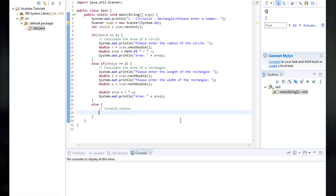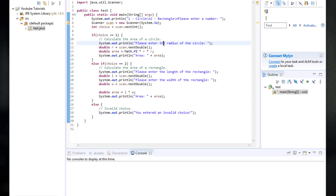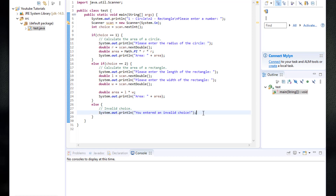In the invalid choice case, we print system.out.println to notify the user. So to recap: we ask the user to choose a circle or a rectangle. If they choose a circle, we ask for the radius and print the area. If they choose a rectangle, we ask for the length and width and calculate the area. If they enter an invalid choice, we tell them so.